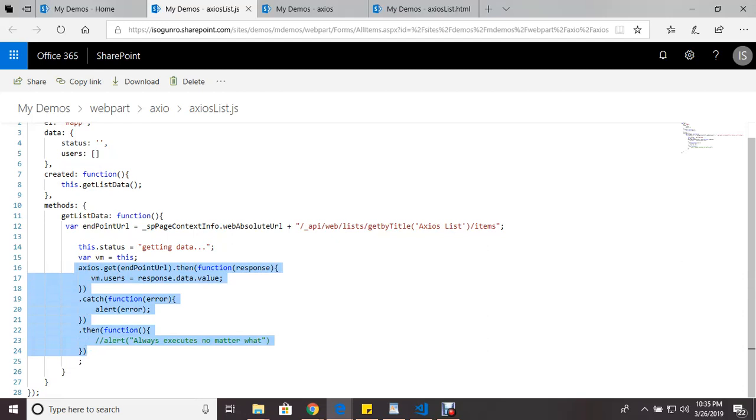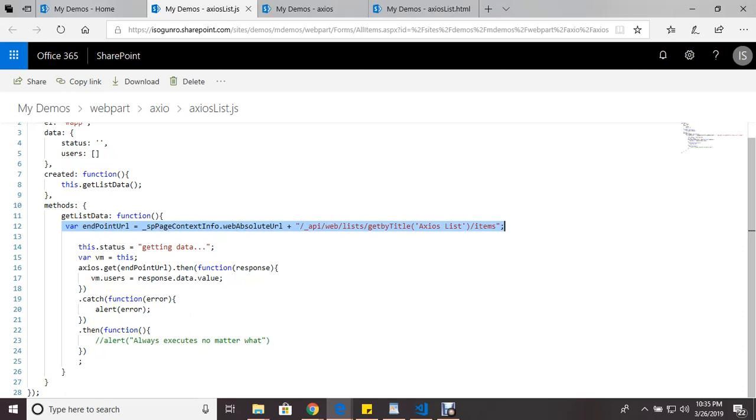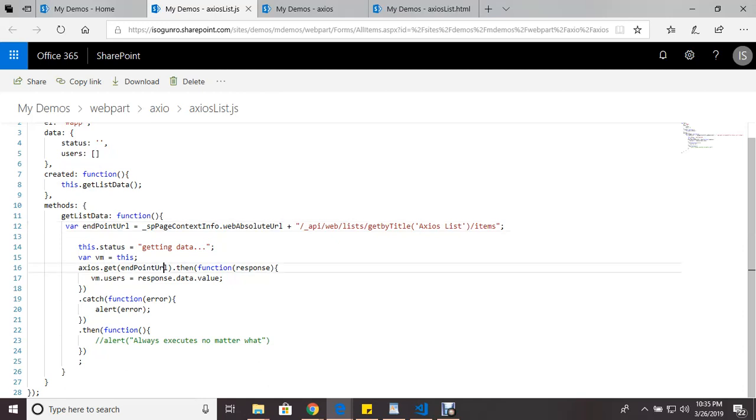So I have my endpoint URL here, this is my endpoint URL. This is the name of my list, Axios list. I'm grabbing my items. And so the way I use it is Axios.get with this endpoint URL.